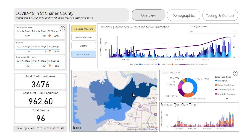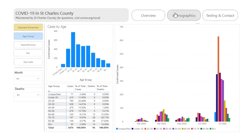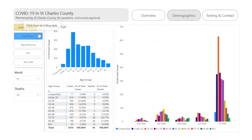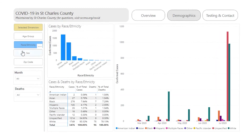To view more detailed information on COVID-19 in St. Charles County by age, race and ethnicity, sex, or zip code, click the Demographics button at the top. This page shows cases and deaths for the selected demographic group. To change the group displayed, click the button under the Selected Dimension button.